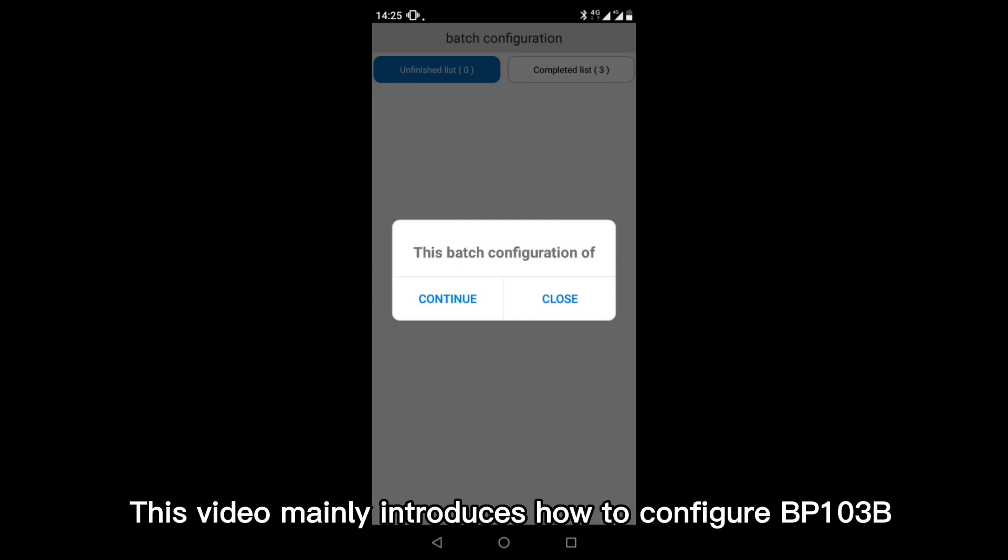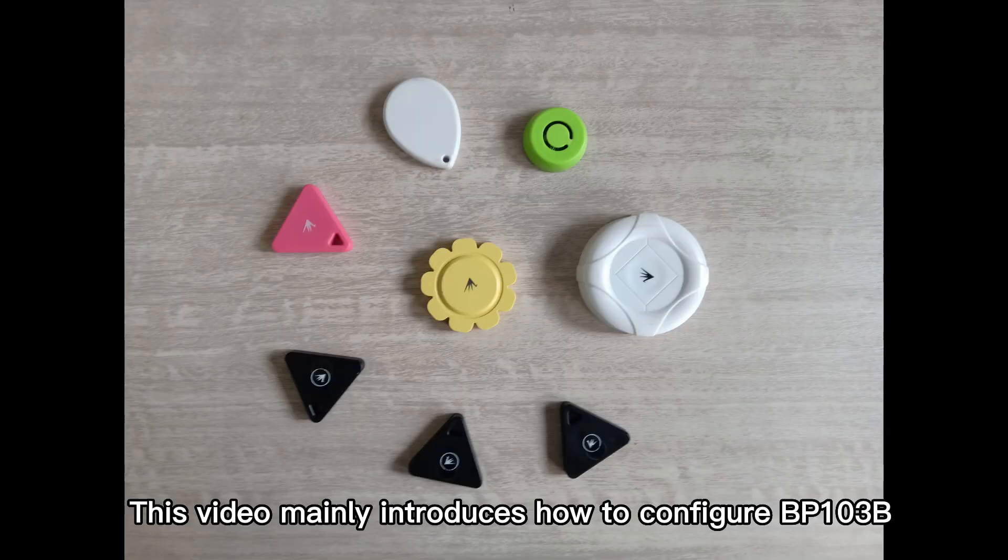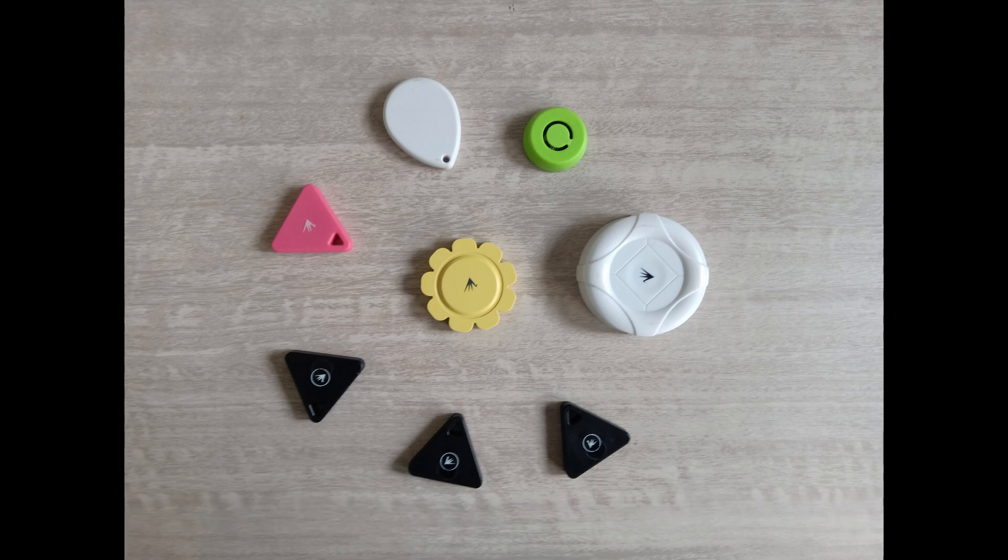This video mainly introduces how to configure BP-103B. Thanks for watching.